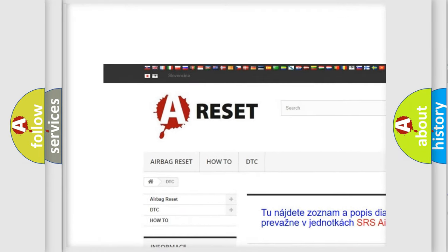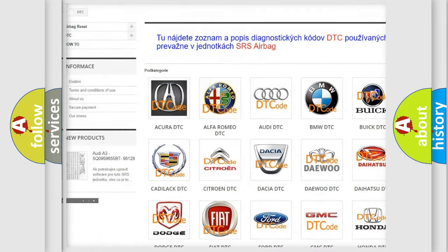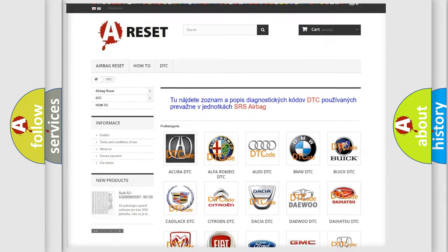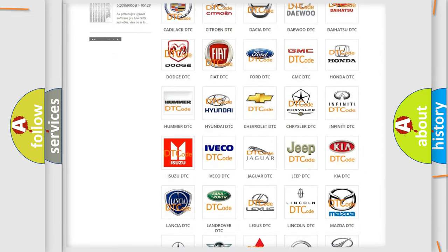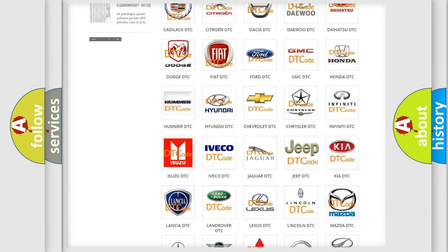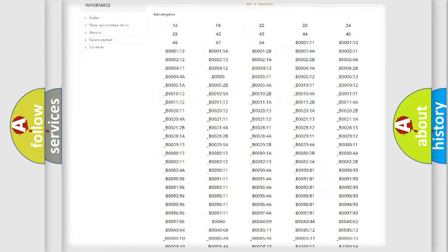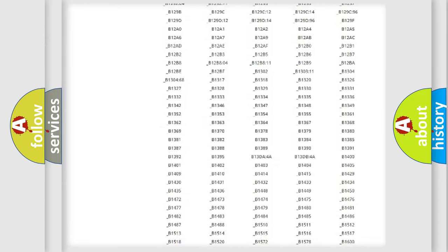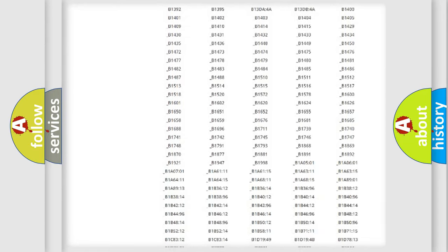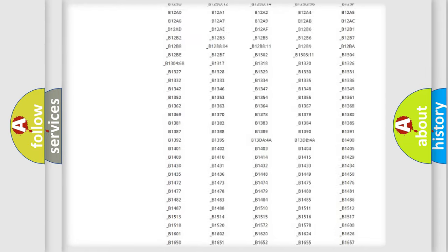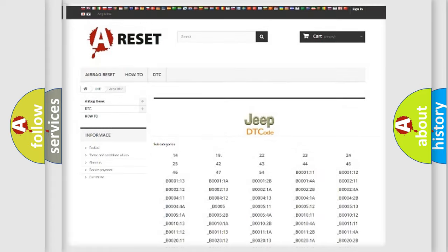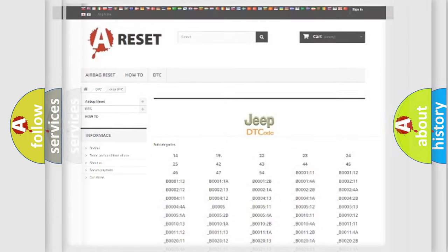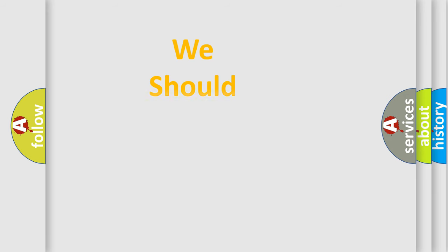Our website airbagreset.sk produces useful videos for you. You do not have to go through the OBD-II protocol anymore to know how to troubleshoot any car breakdown. You will find all the diagnostic codes that can be diagnosed in Jeep vehicles, and also many other useful things.